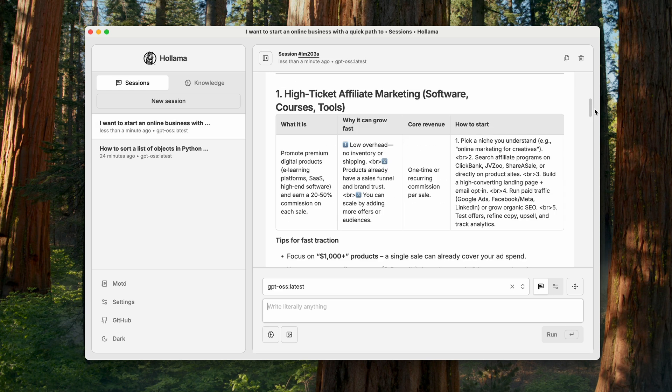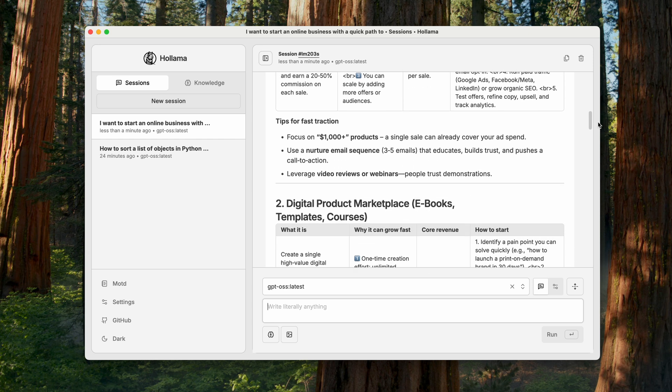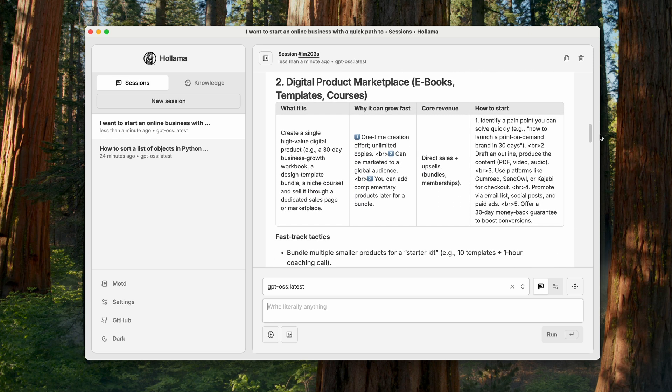So, the model suggests affiliate marketing, explaining why and how to get started. Not bad. The second idea is creating a digital product. Fairly expected.